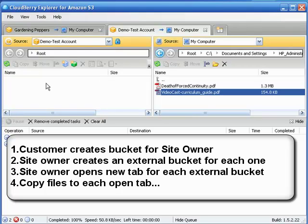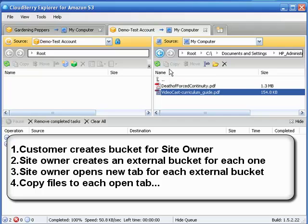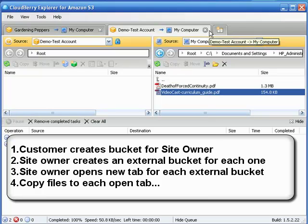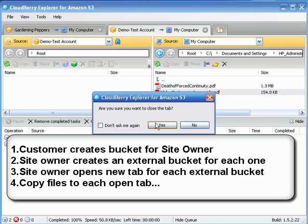You open up to expose their particular external bucket that they've created and that you've created on your S3 account, your doorway. And then you can just select, click on copy, select, click on copy for each and every one of these. Okay, so hopefully that's understandable.